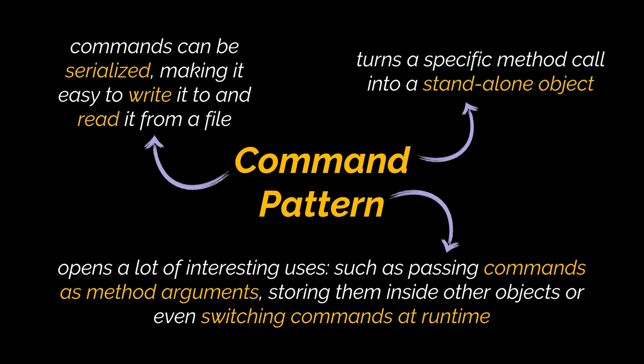But that's not all. An additional use of commands can be found among queuing and scheduling. You see, commands, similarly to any other object, can be serialized, making it very easy to write it to and read it from a file or a database. Consequently, this object can be scheduled, queued, logged, or even sent over the network.